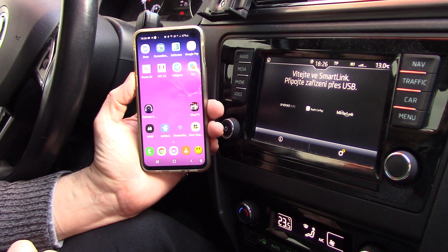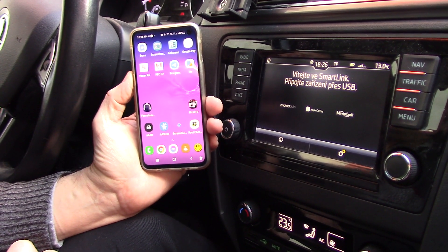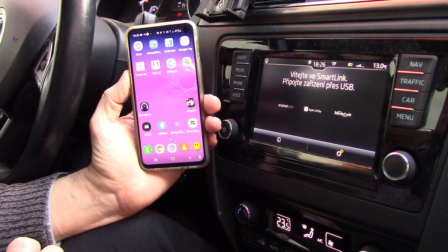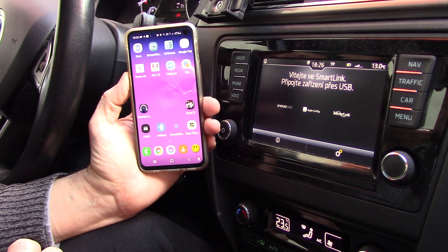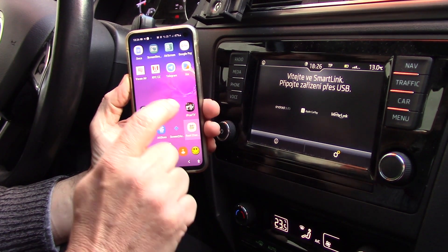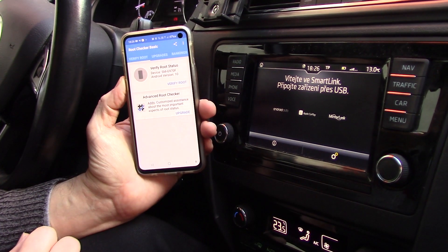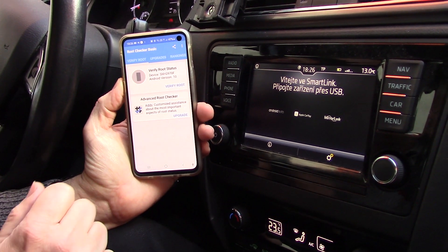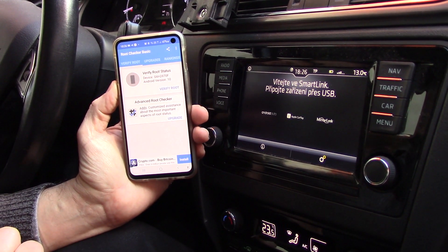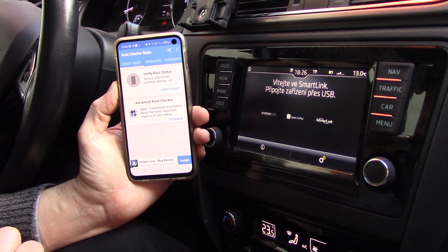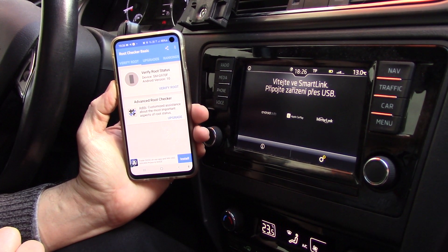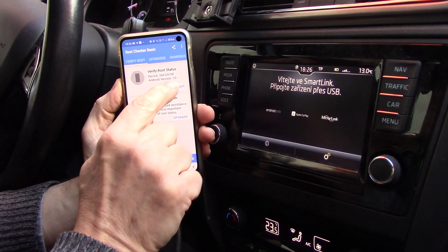Welcome to my Jubilee 100 video on my YouTube channel. Today you will see a new revolutionary solution in Android Auto — full mirroring your phone through Android Auto without rooting your phone.